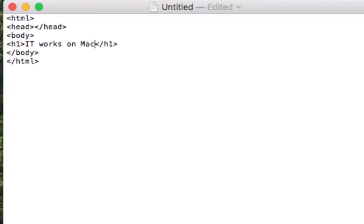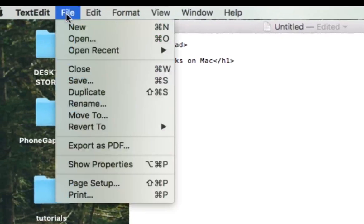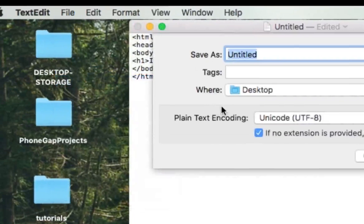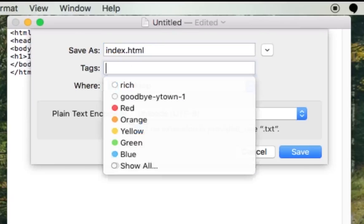All right, so let's go here and we'll go to File. And when we click Save, we're going to have a little box pop up here. And what we want to do is we want to type in index.html. And then hit your tab button.